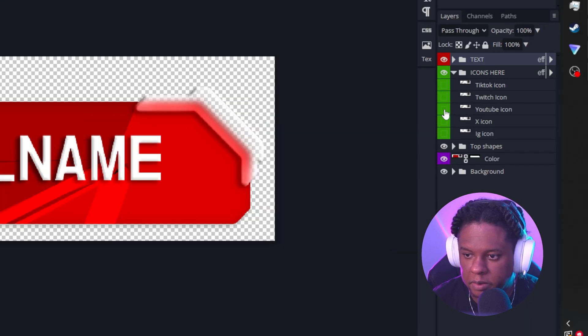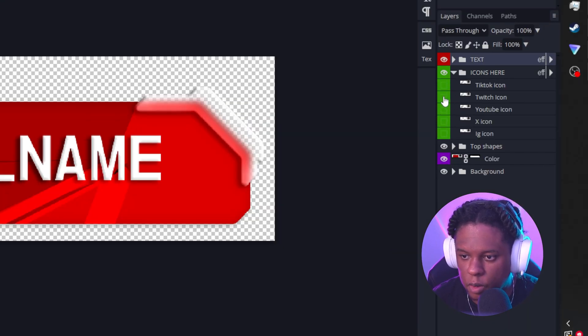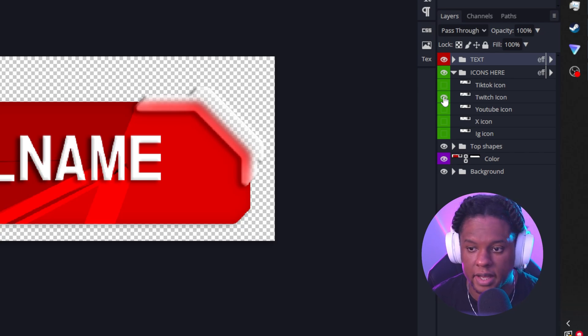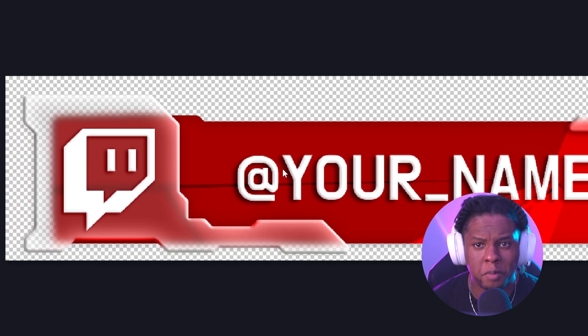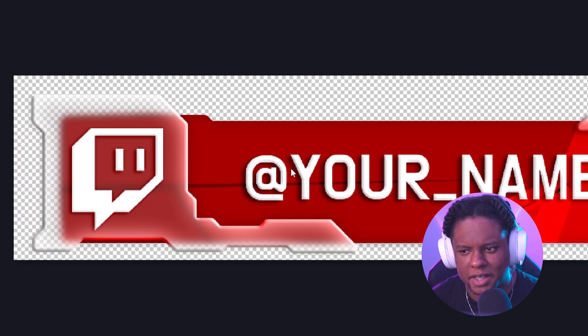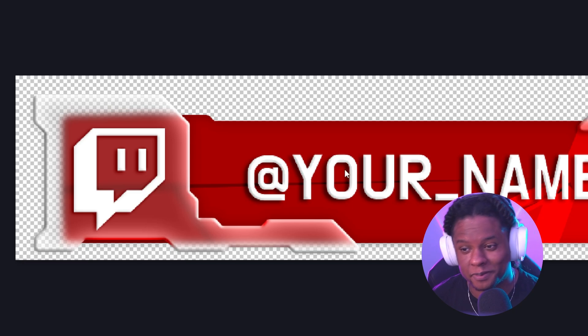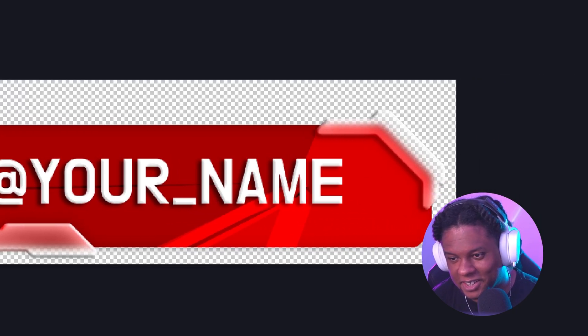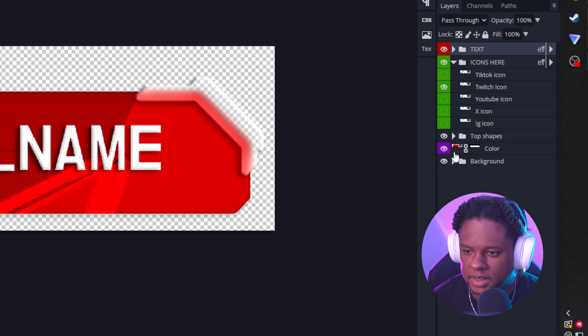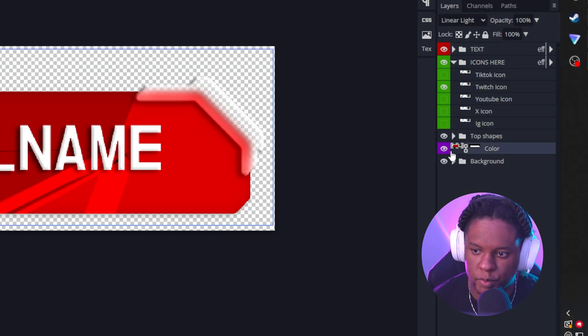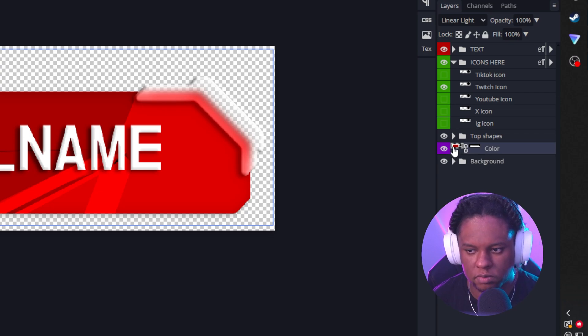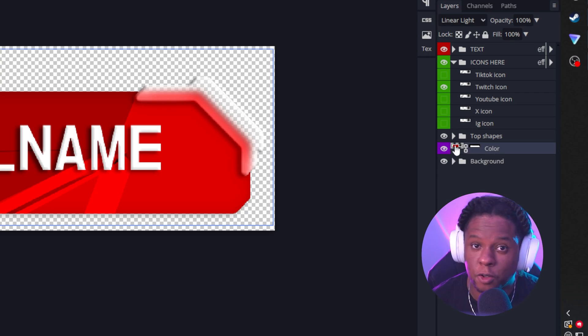Let's go with Twitch, and you'll see that now we have the Twitch logo, but the color doesn't match. What do we do? Let's go back to the layers list, and we'll see that there is one single layer that is not a group - that's called Color.